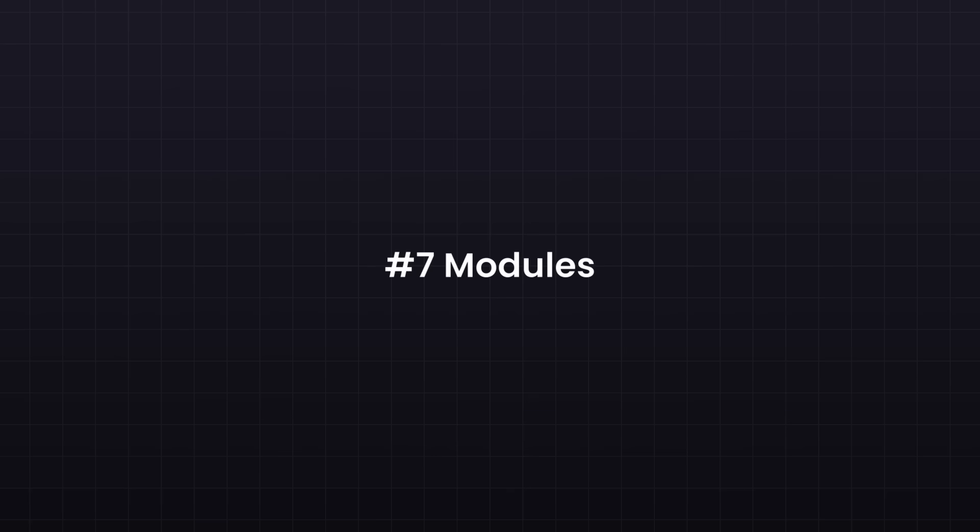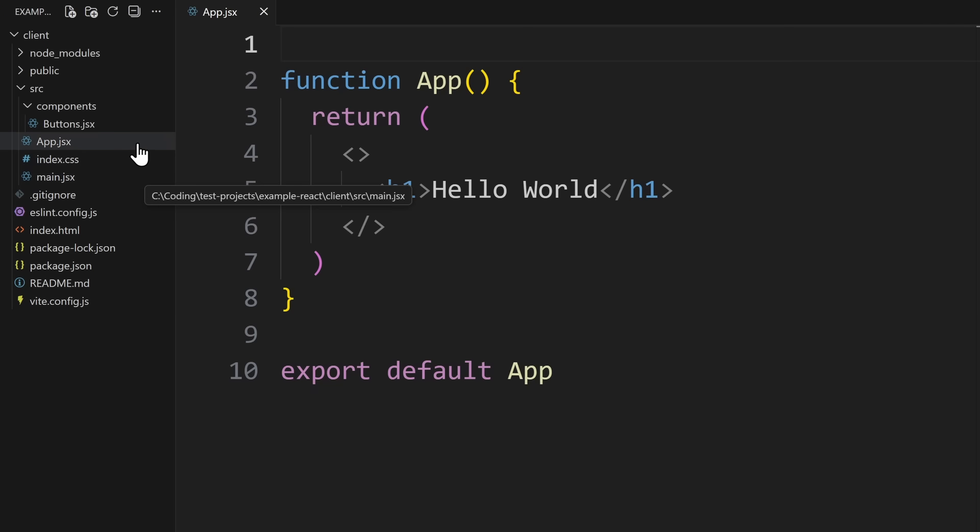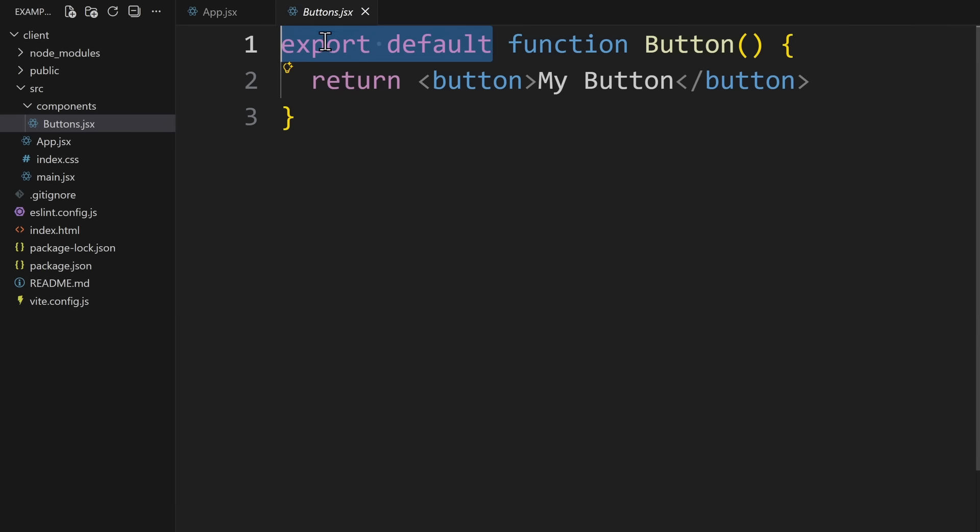Let's learn about modules. React apps are built into many small files. For example, you can have a file called button.jsx. Here you define a simple button component. But to use this component in other files, you have to export it. So you write export default, and then define the component.